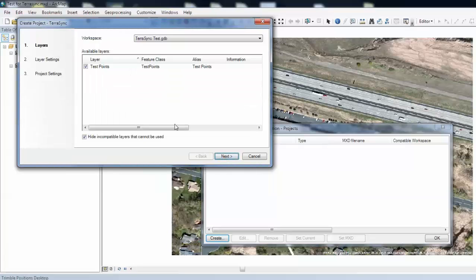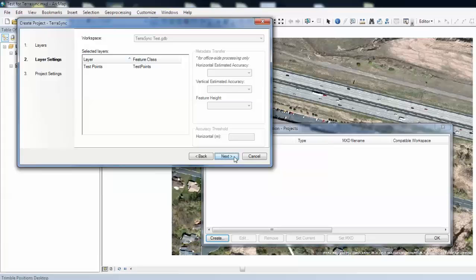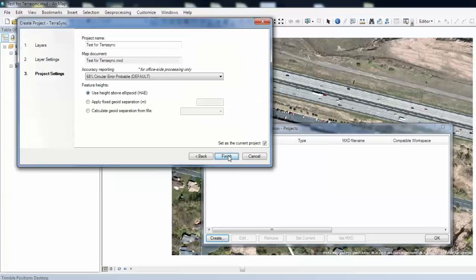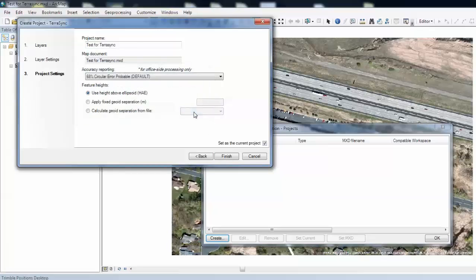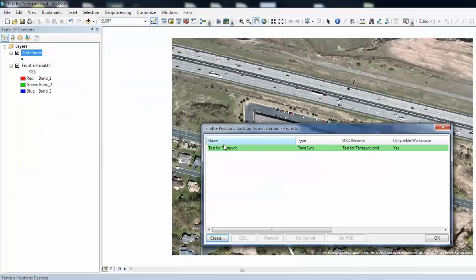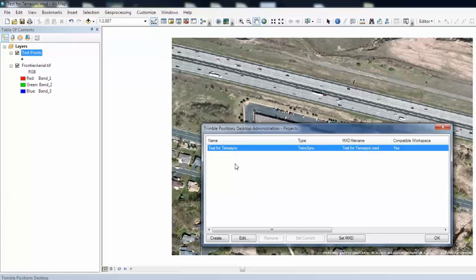So here you have your available layers. You will check on and off which layers you want for the project. We will click Next. And then on this screen you can play around with some of the layer settings. I am going to click Next. And then some more settings that we can change. And then we will want to set it as the current project. And then here successfully created. And so now our project appears here in this window. Click on it and hit edit.